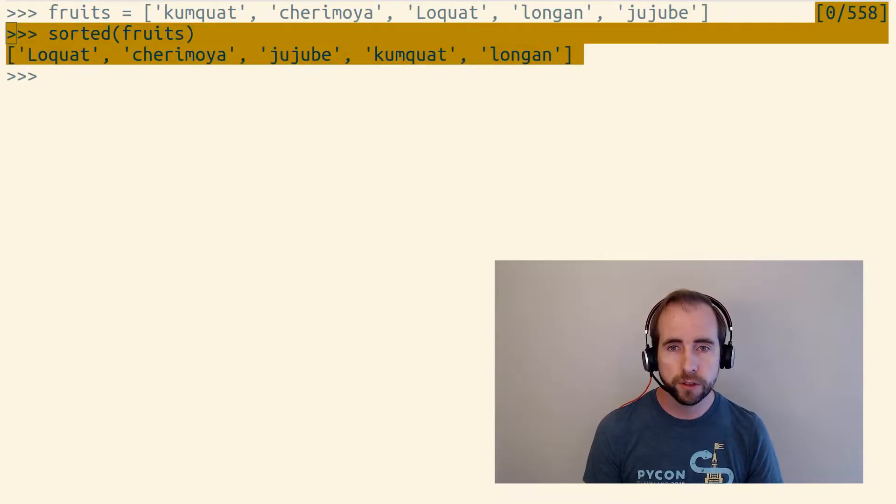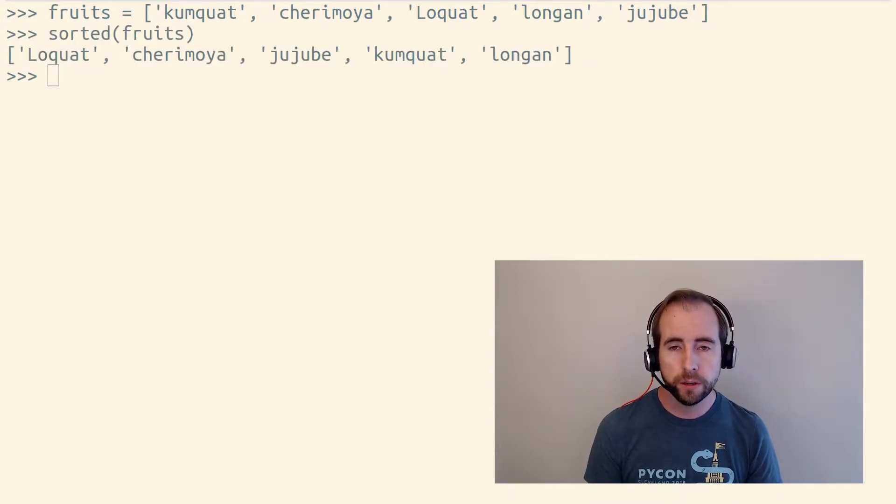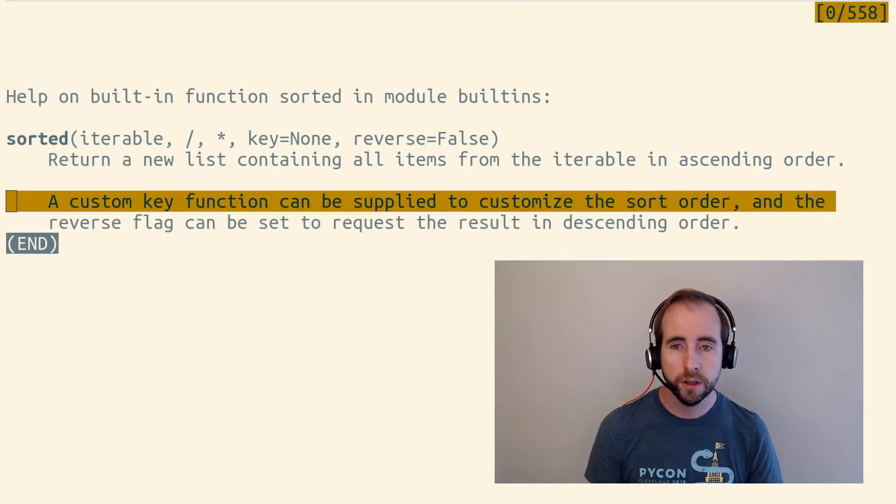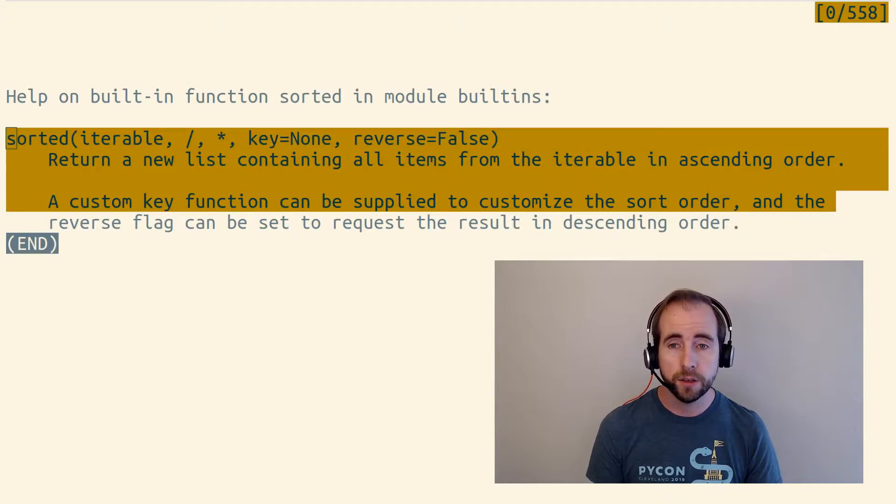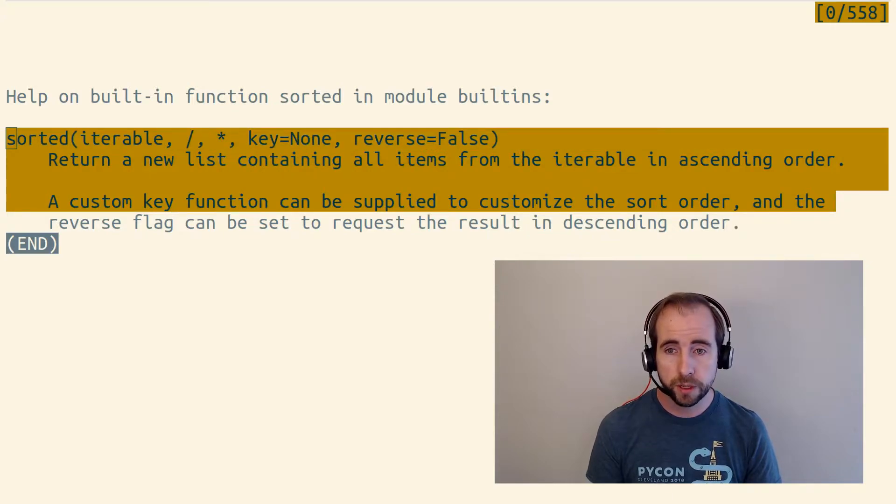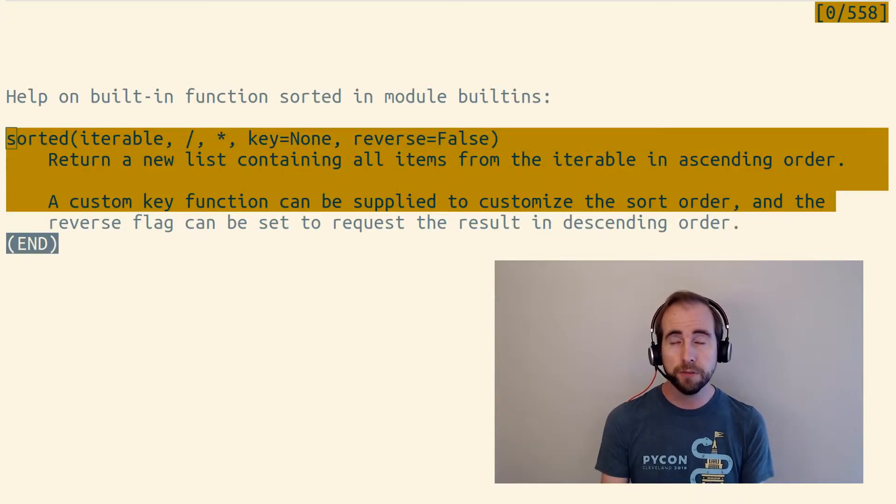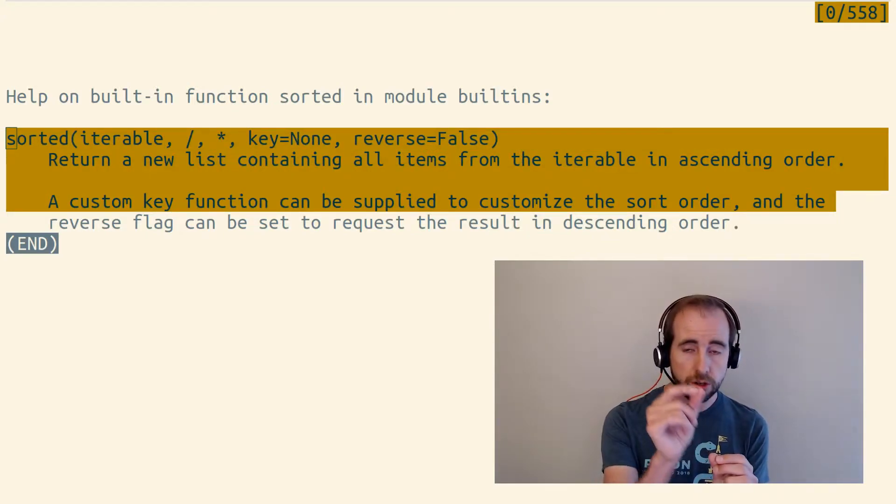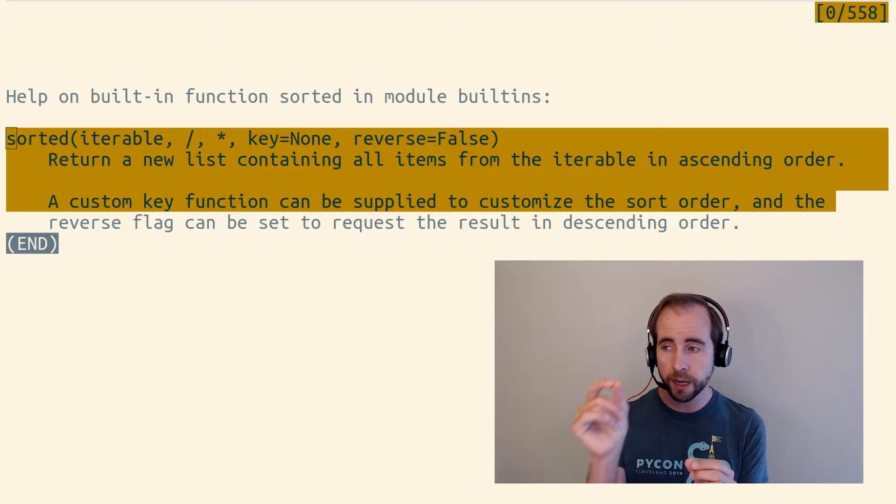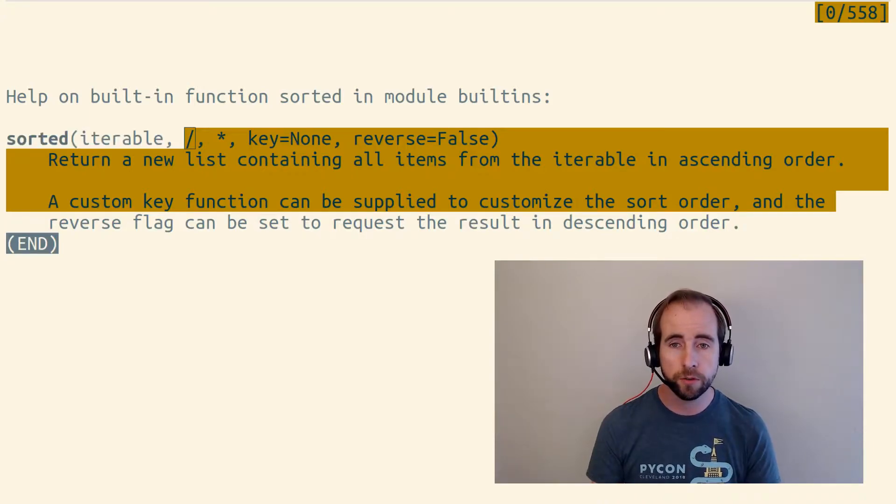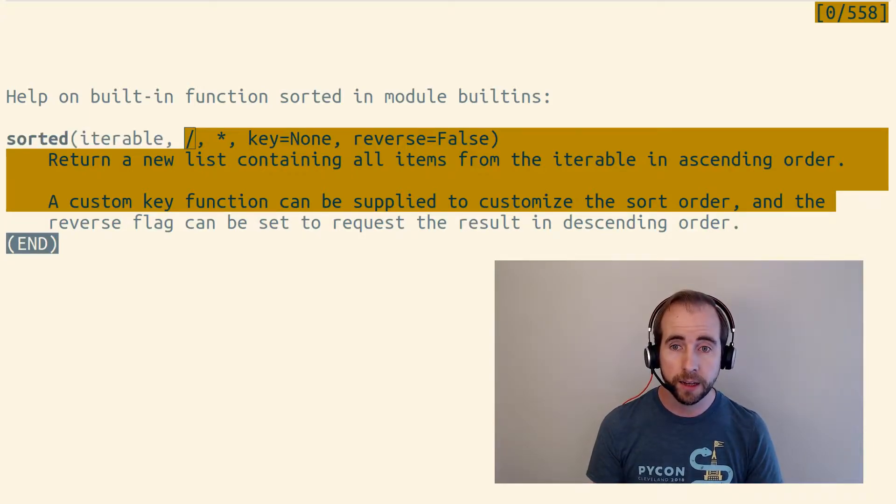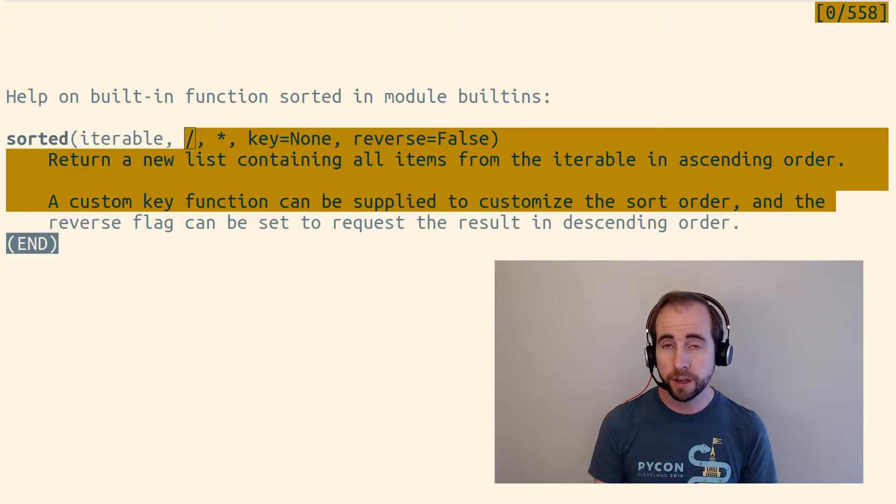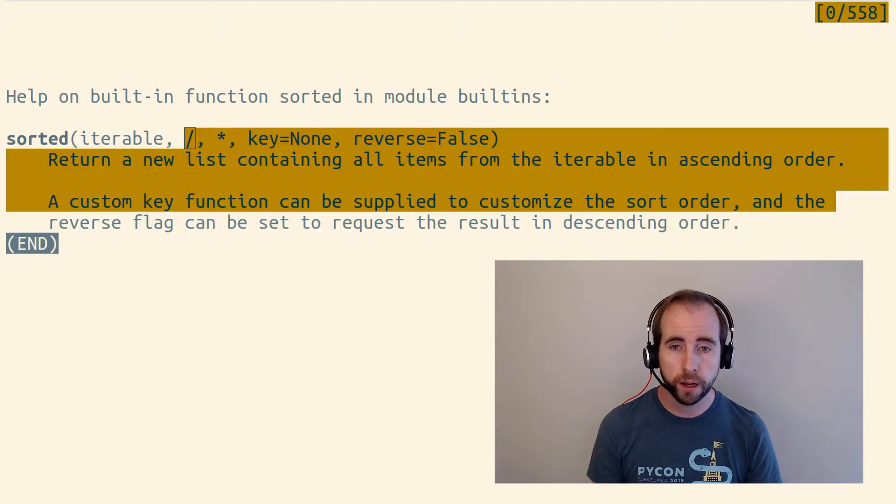In order to fix this, we could supply a key argument to the built-in sorted function. This key argument is supposed to be a function that will be called with each of the individual items in our fruits iterable, and it should return the thing to sort by.